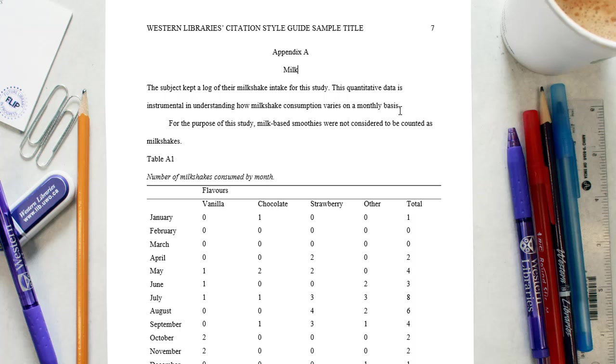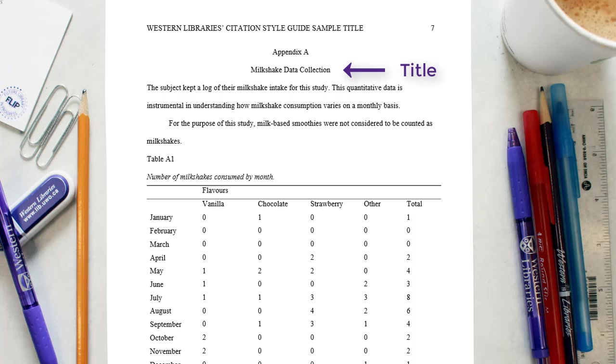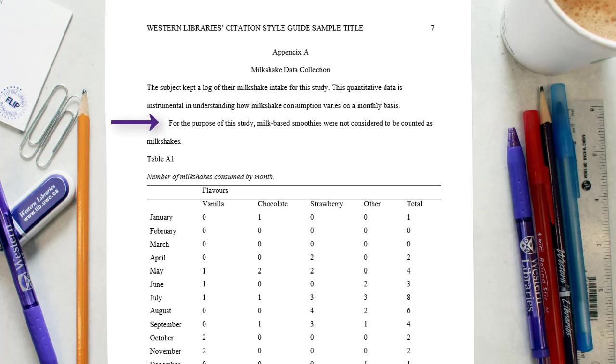Center the word appendix and the identifying capital letters at the top of the page. Each appendix must have a title. Center the title of the appendix and use uppercase and lowercase letters. Begin the text of the appendix at the left margin, followed by indented paragraphs. An appendix may contain headings, subheadings, tables, and figures.